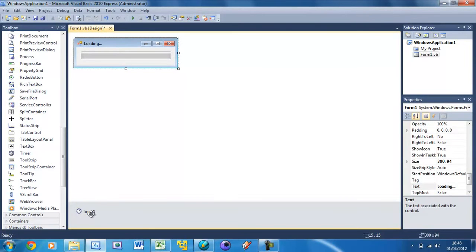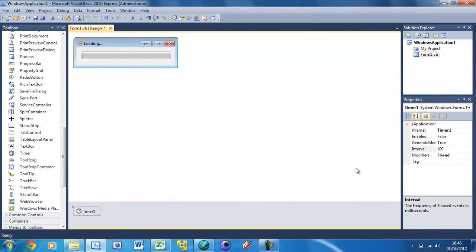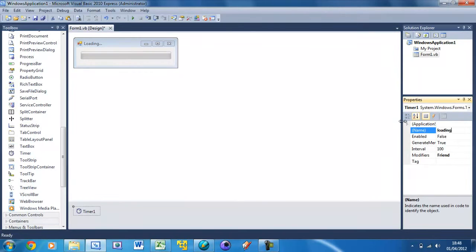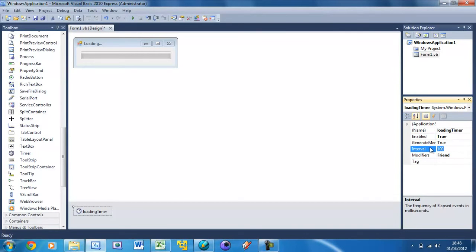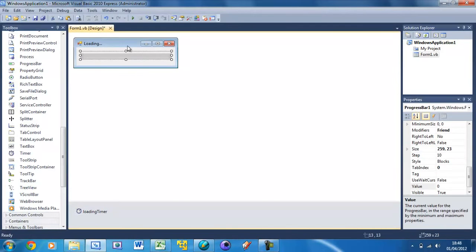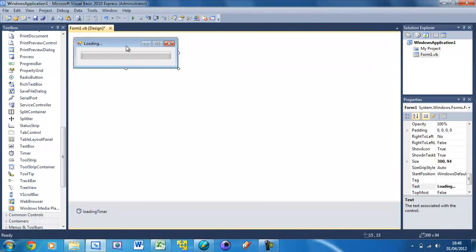Change the name of this timer to loading timer. Enable set this to true and interval set this to 500. So every half a second. We're going to set it so every 500 milliseconds is going to go up 10%.